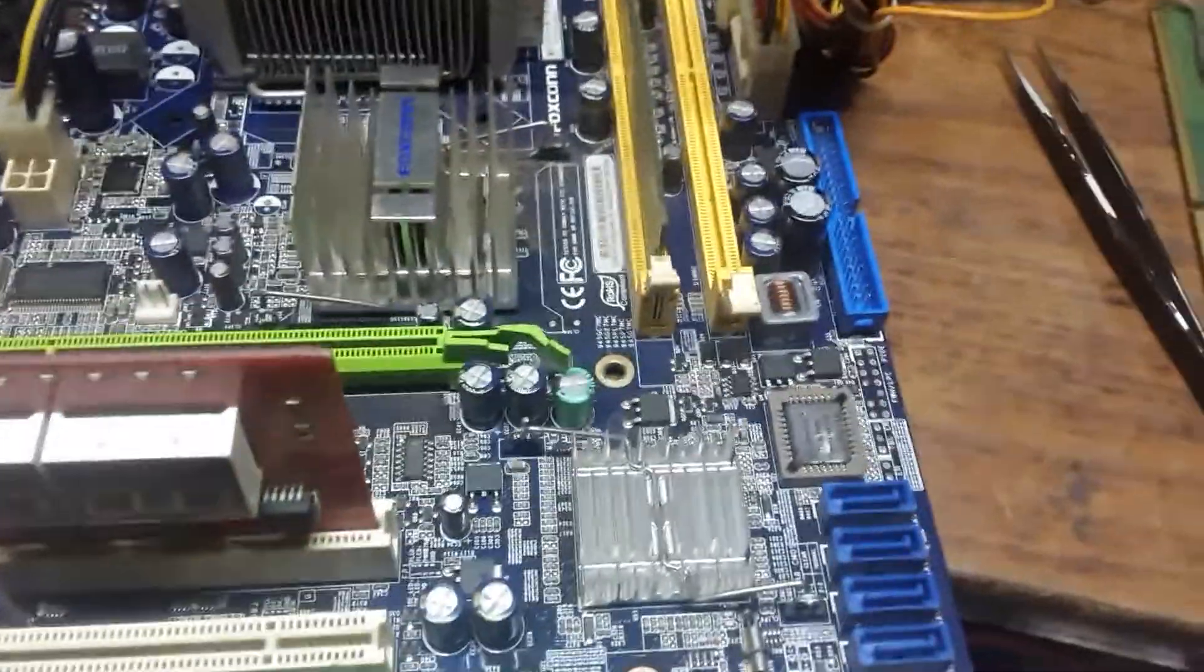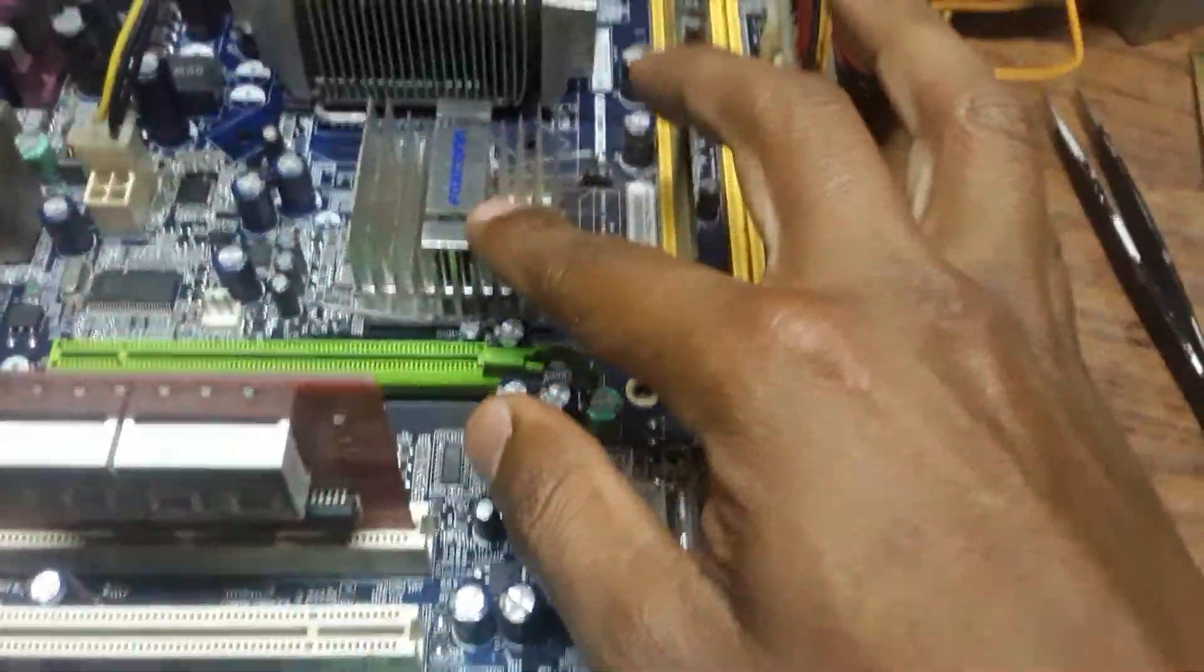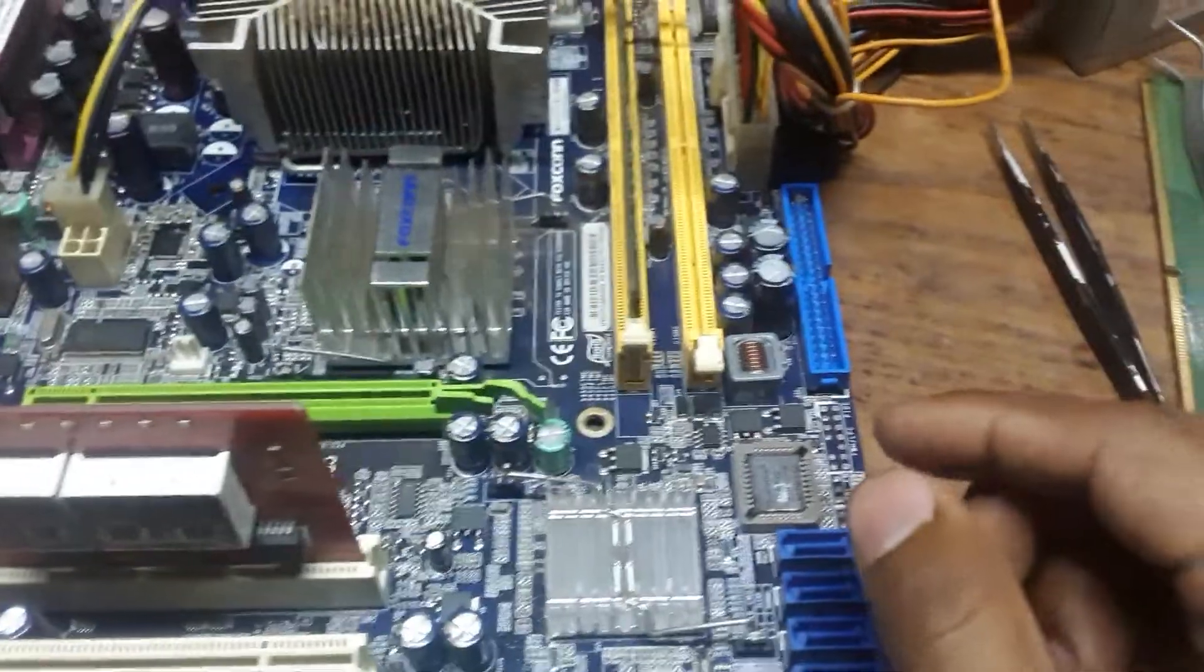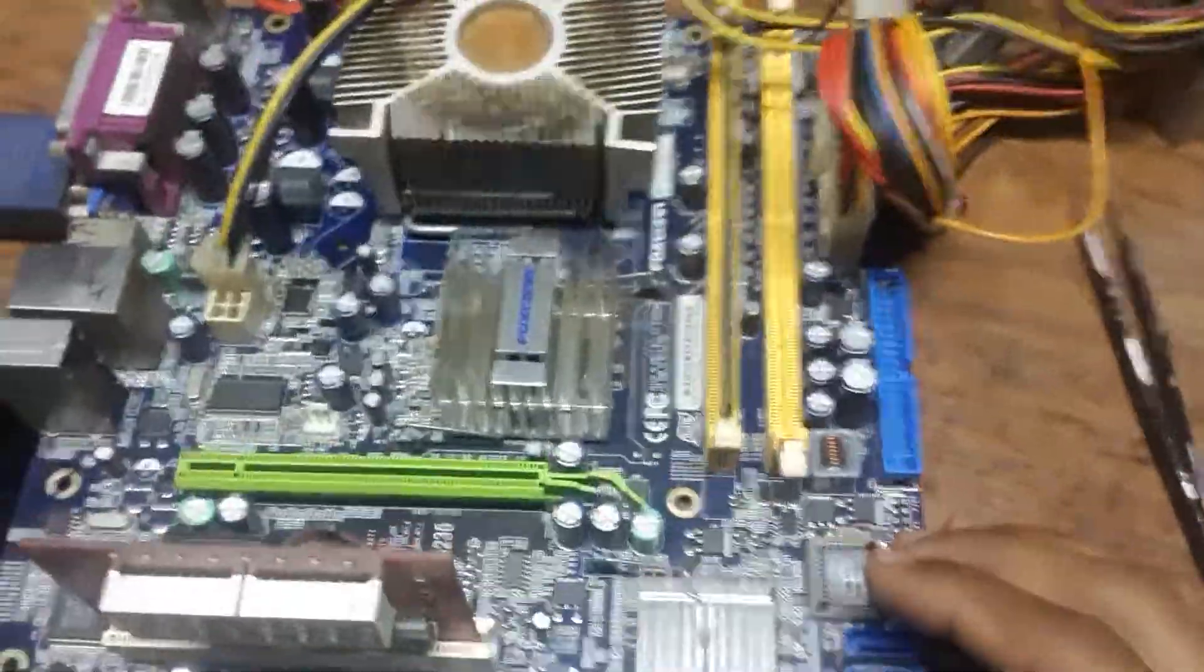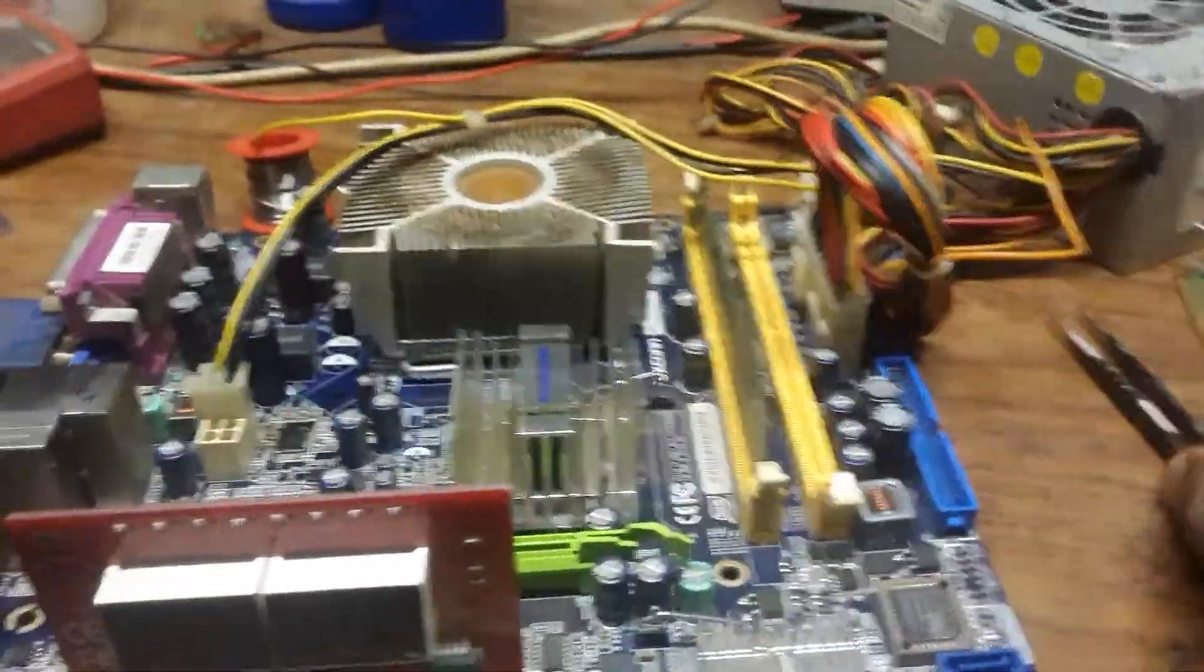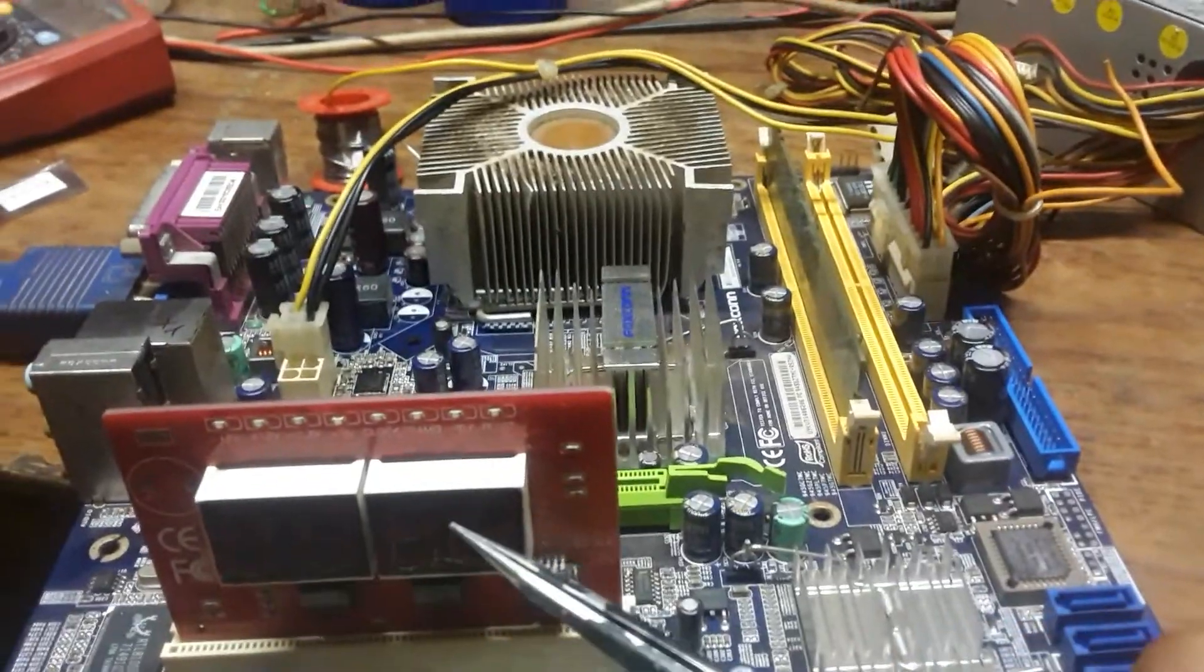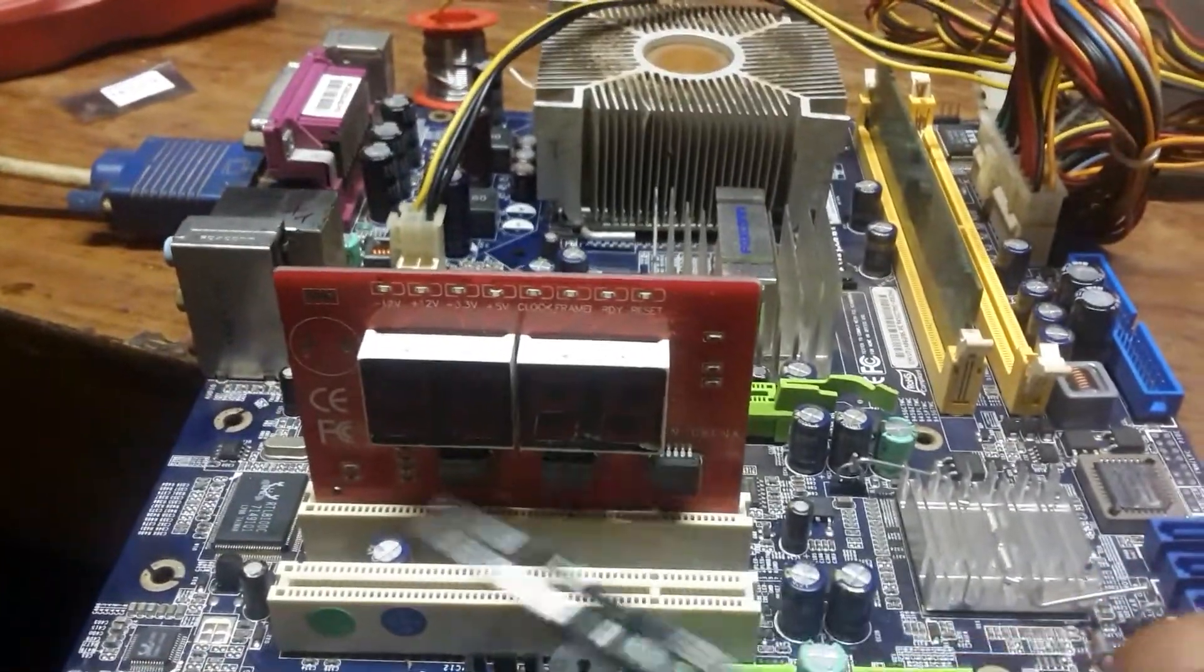Hello everyone. Today I received this Foxconn G31 motherboard. As you can see, this is the motherboard. When I got it, it was not having any kind of display, and I checked all the voltages.